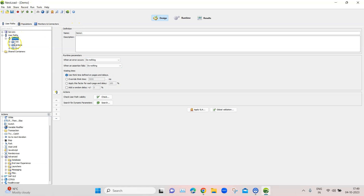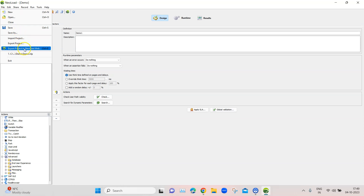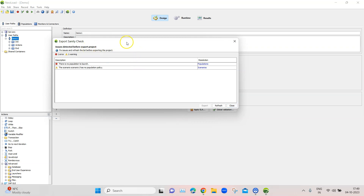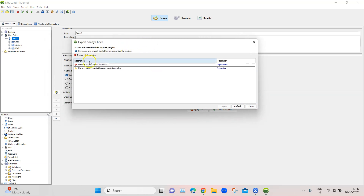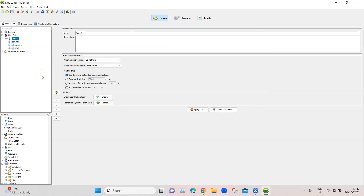The easy way to export the user path or test case into NeoLoad Web is to go to File, where there is an option 'Export Project to NeoLoad Web.' If you select this option, you will get an error that there is no population to launch. This is expected because we need to first create a population before we can export the test case.